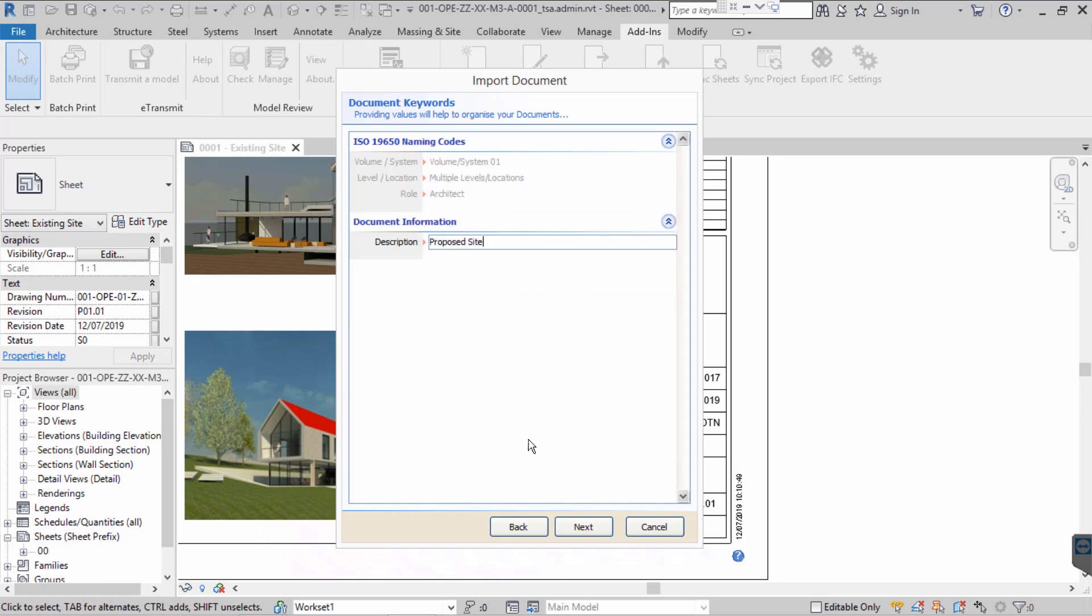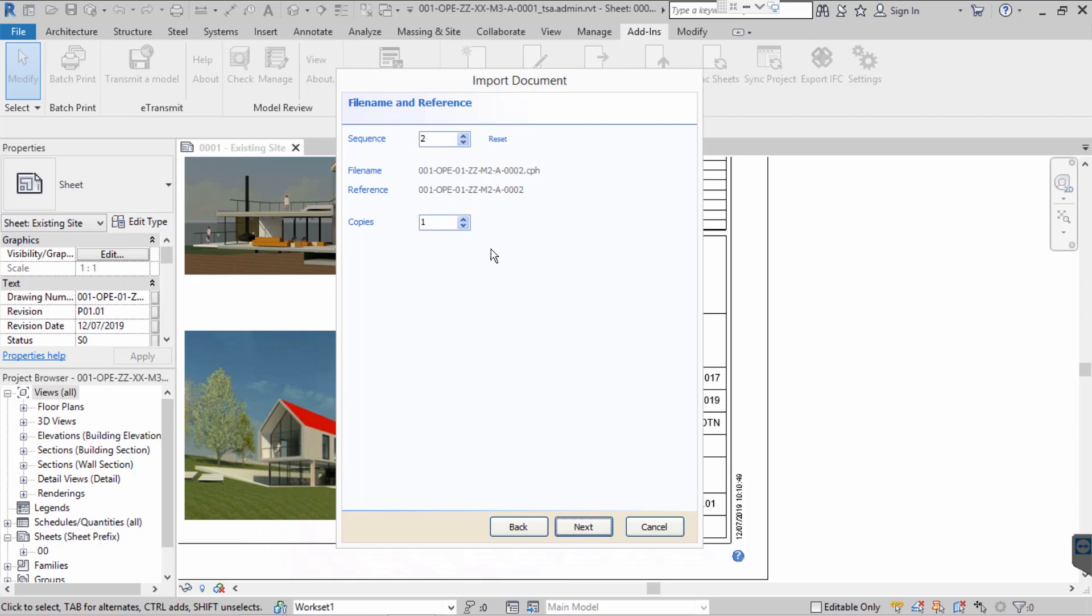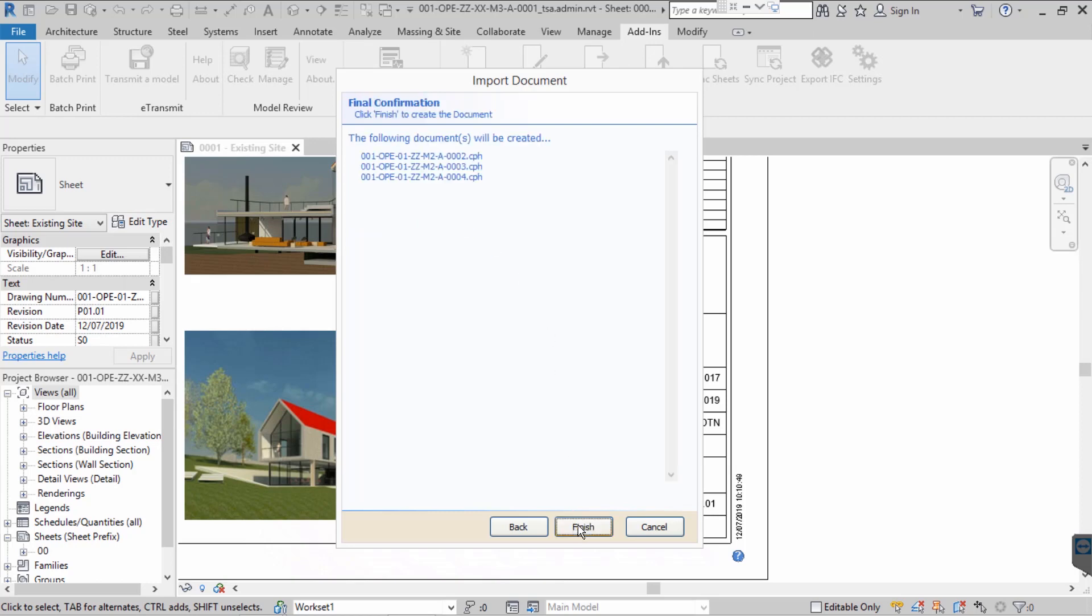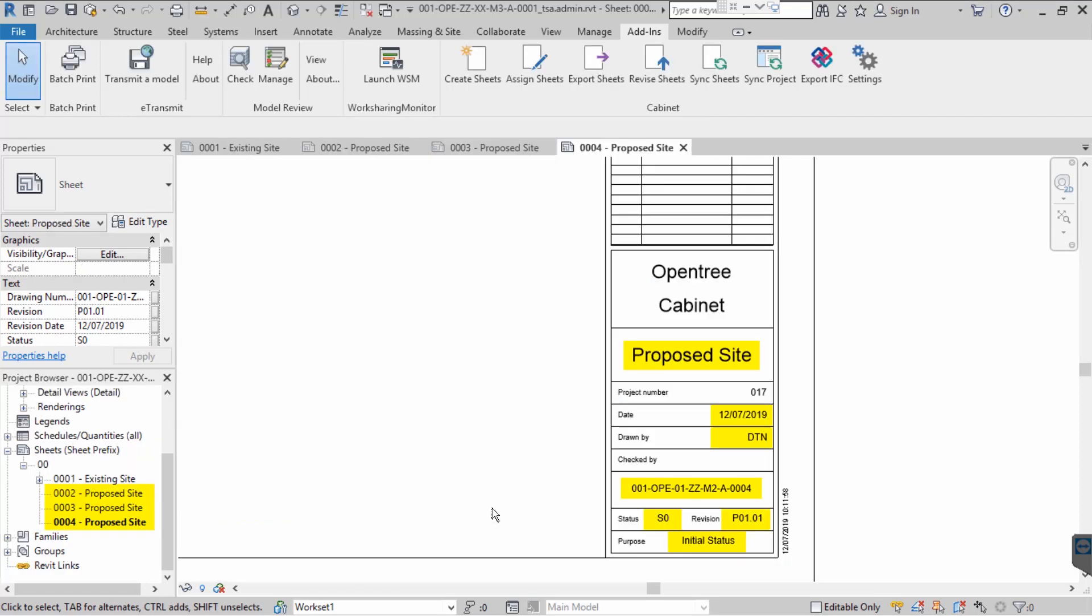If we wish to create more than one sheet, we can simply select the number of copies we would like. As you can see, we now have three new sheets, all of which have fully populated ISO 19650 compliant title blocks.